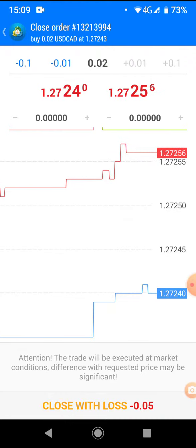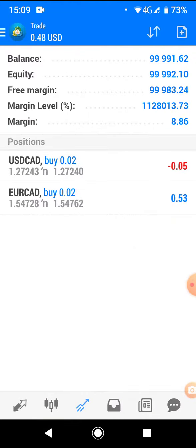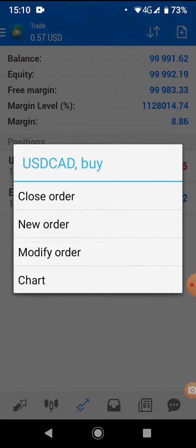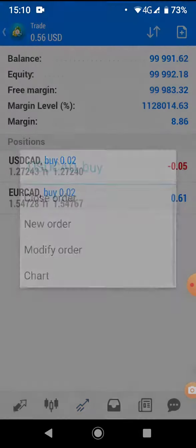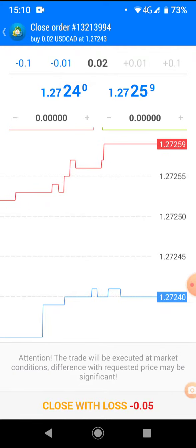Now you click and hold on the order, then you click close order, and then you close with loss.